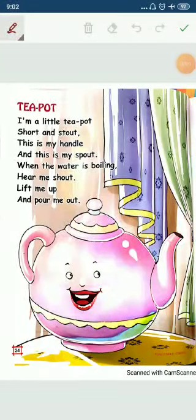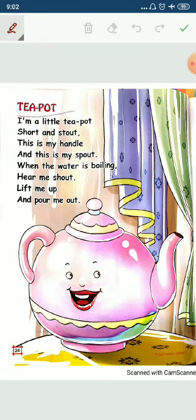Hello my dear lovely kids. Welcome to your English class. I am back again with a new rhyme and the topic of the rhyme is 'Tea Pot.' This pot mein hum tea rakhte hain — tea means chai. Usi hum kya bolte hain? Tea pot. So let's start.